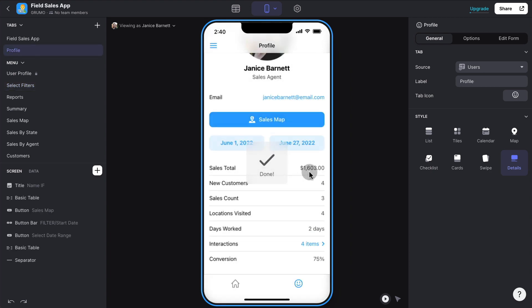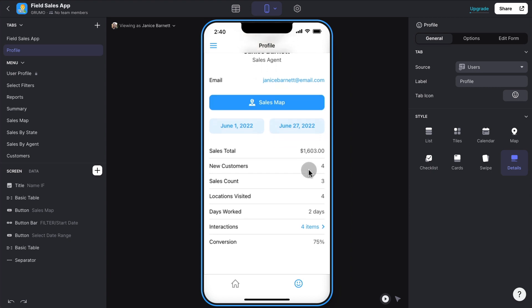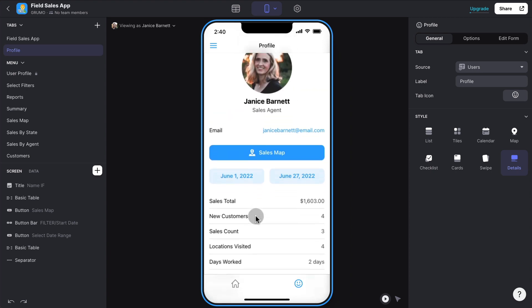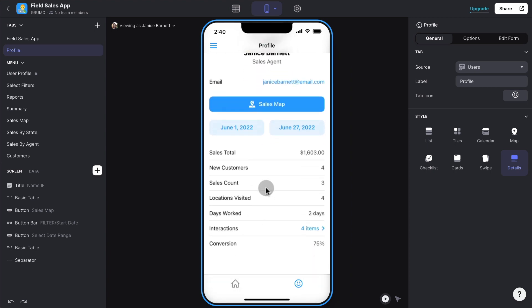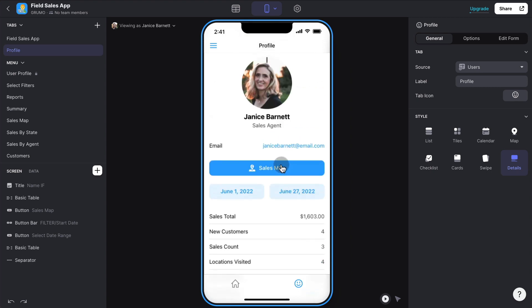And you can see here now the total sales for that specific date range, number of customers, new customer sales count, location visitors. So a lot of information generated from the sales data that was entered by each sales agent. And even a sales map.